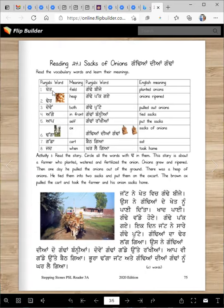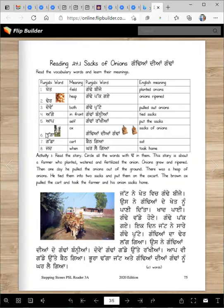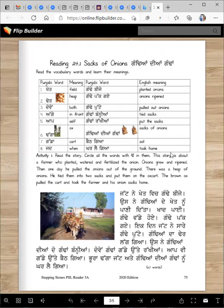Kheit — kheit is field. Tadda comes at the beginning. Tear is a heap. Taga — taga is an ox; he is a taga. Gadda is a cart. Jad is one. Gande bije — planted onions. Gande pak gaye — onions ripened. Gande putte — pulled out onions. Gandam banya — tied sacks. Gandam rakhyan putta — sacks. Gandiyan diyan gandam — sacks of onions. Bat gaya sat kar lay gaya — took home.